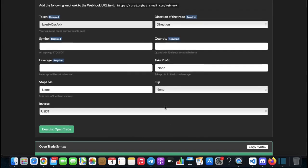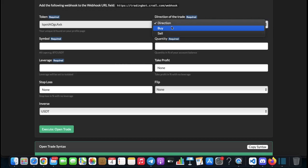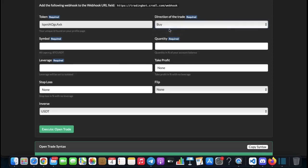Starting with the token - I want to remind you that you should not share your token because it is connected to your API keys. If someone has access to your token they can actually trade on your account. You need to have a direction set: either long or short, then you select buy or sell. For the symbol it needs to be in capital letters, so for example BTCUSDT. Quantity is going to be the percent of your wallet - if you have a thousand dollars and use 50 percent, it's going to use five hundred dollars.